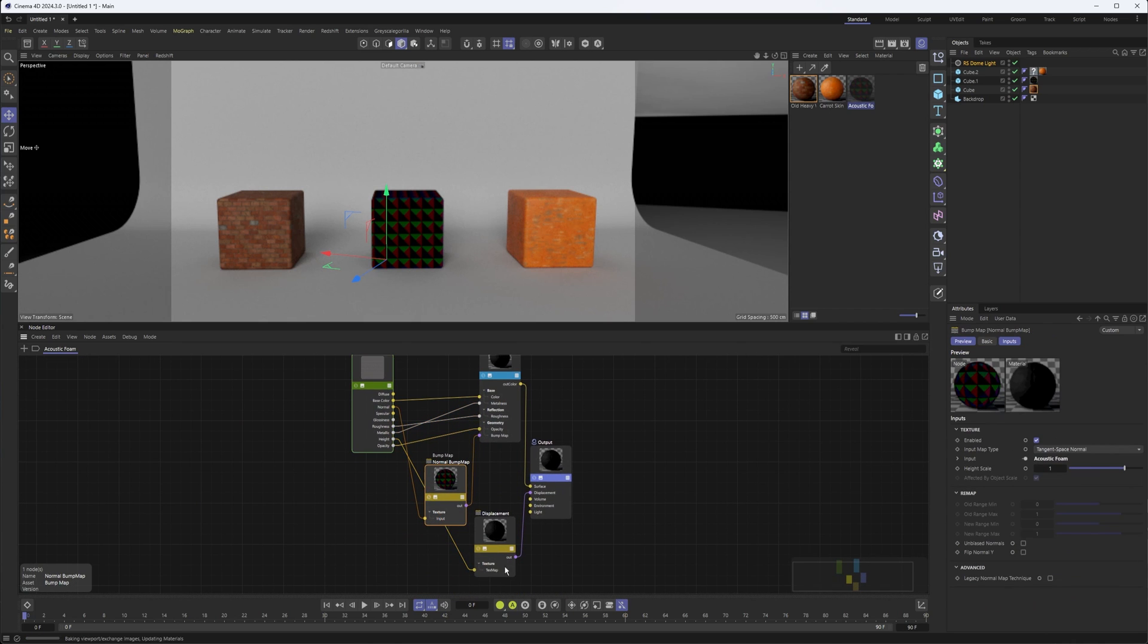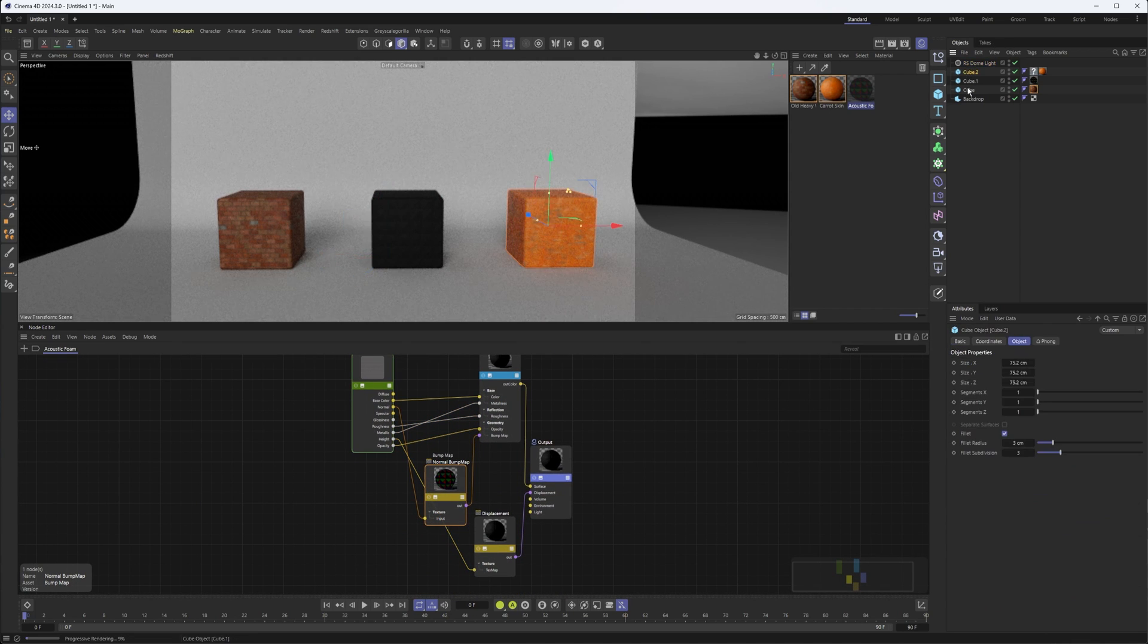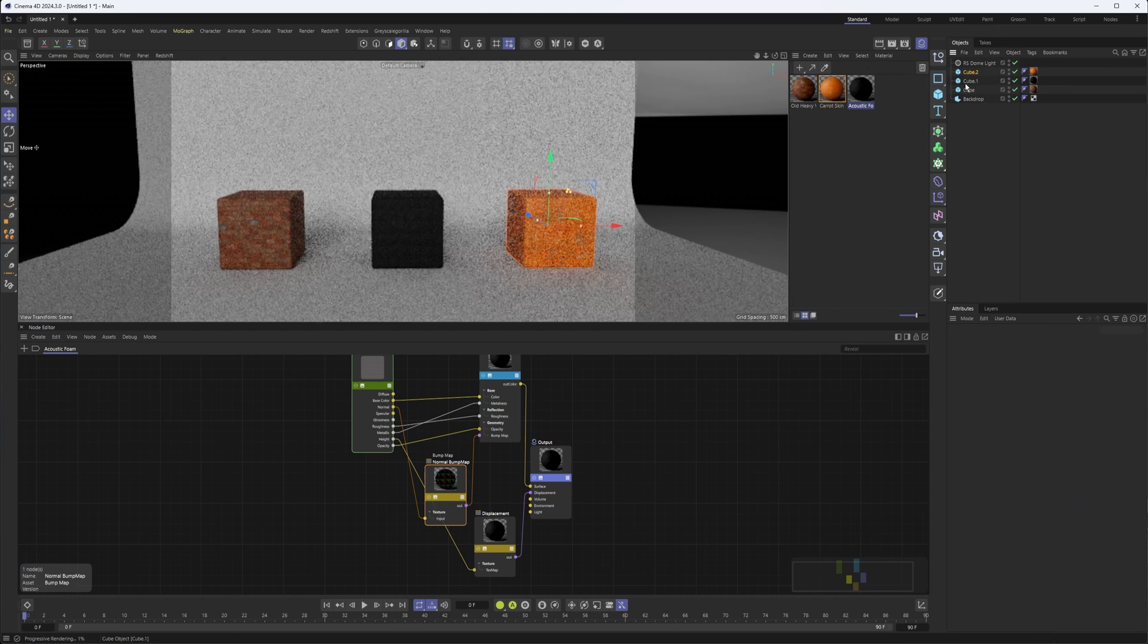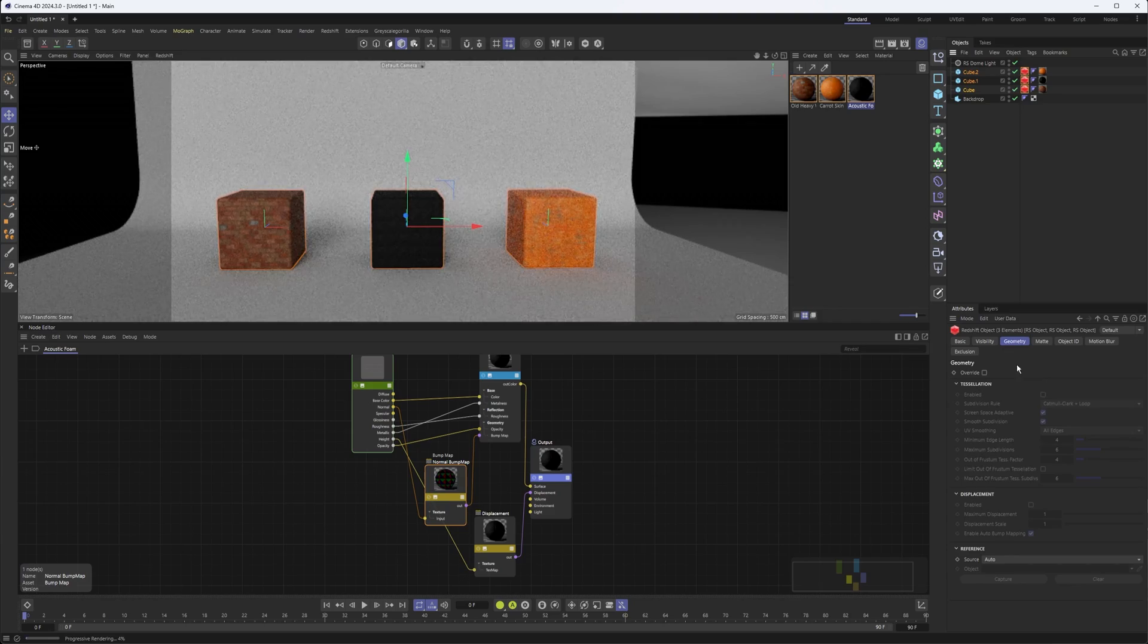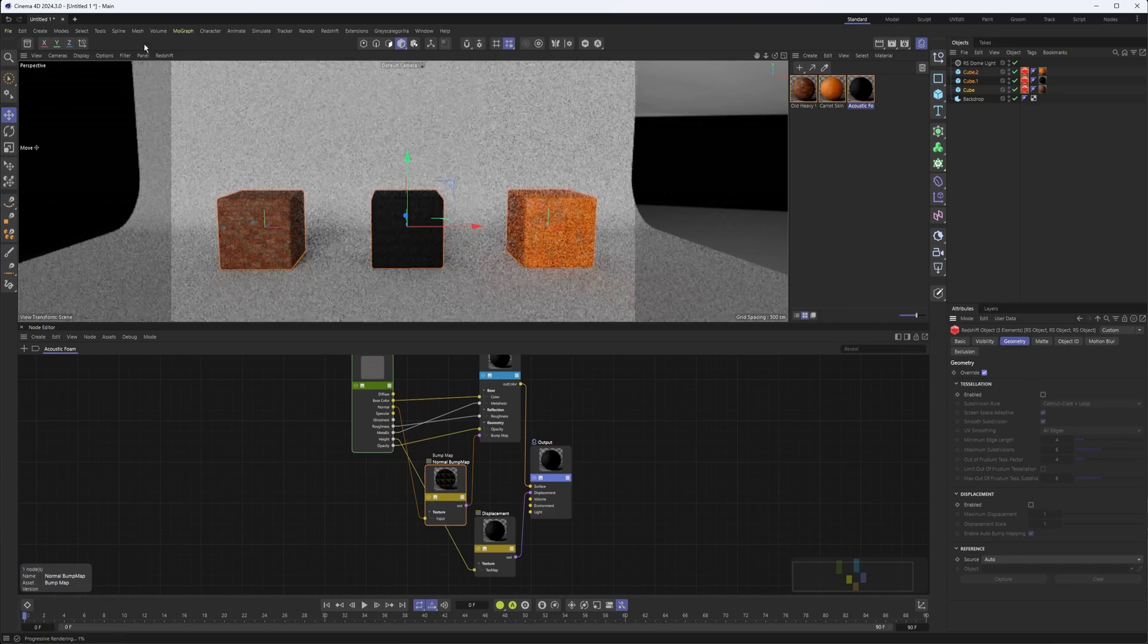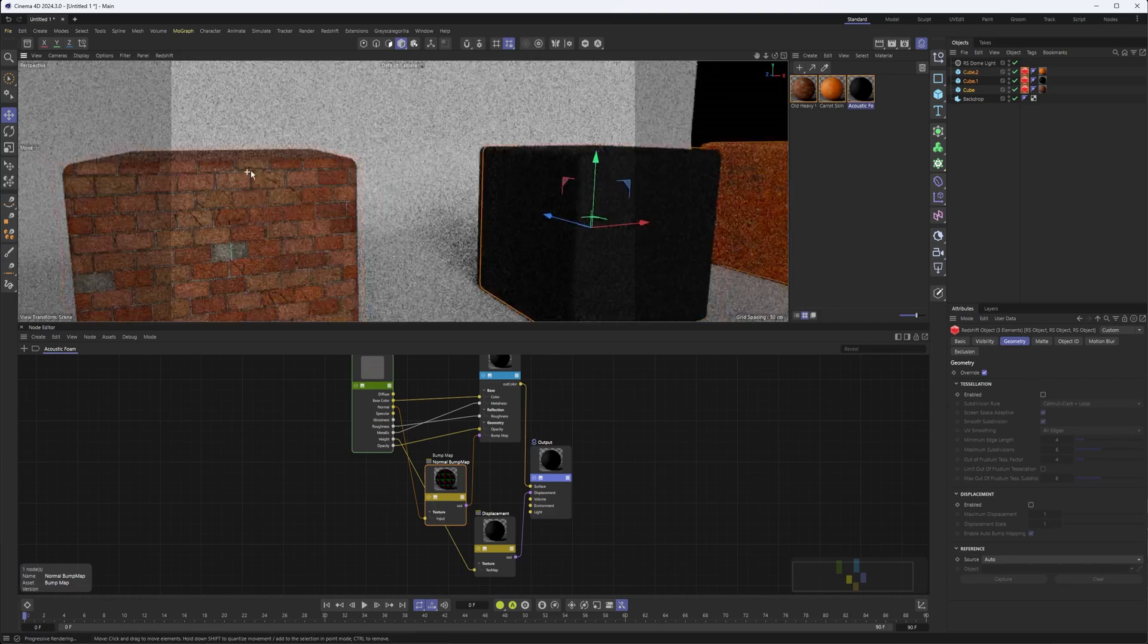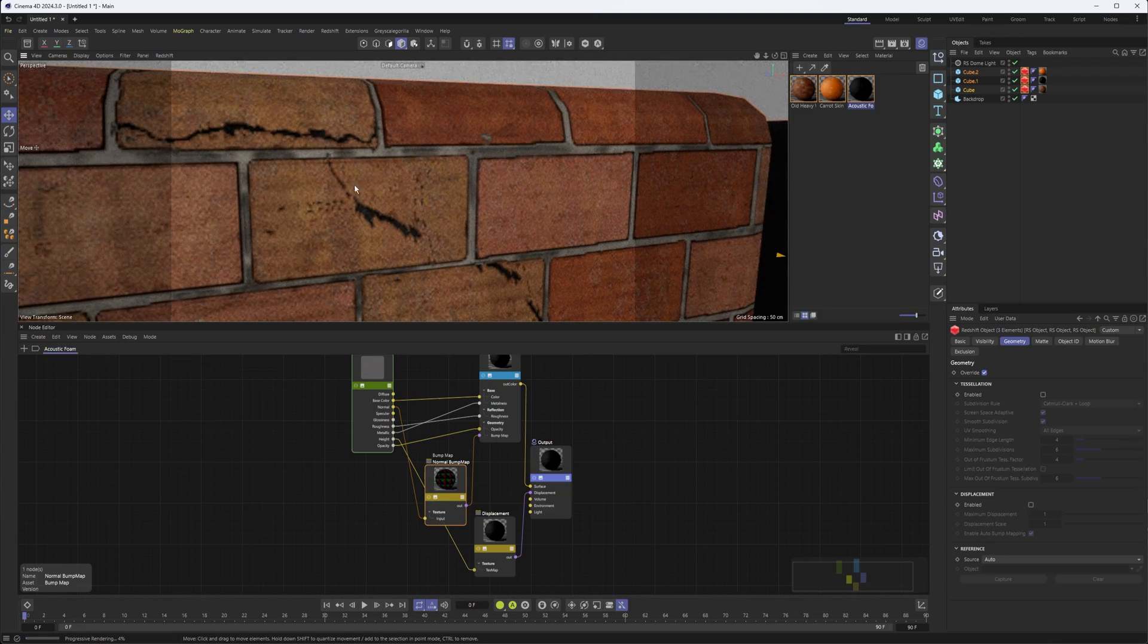What I do want to do, though, is go through and set up a Redshift object tag on these so we can see what they look like. Because while they look pretty good now, zoom in pretty close, they hold up pretty well.